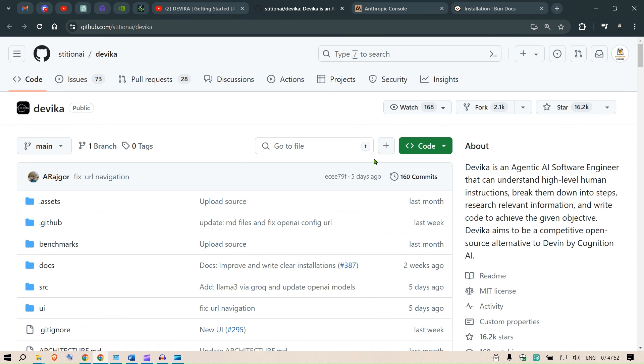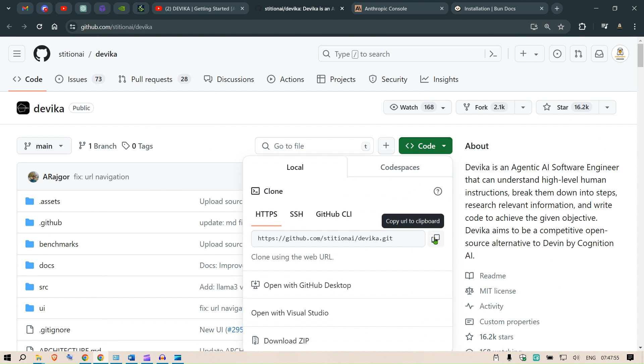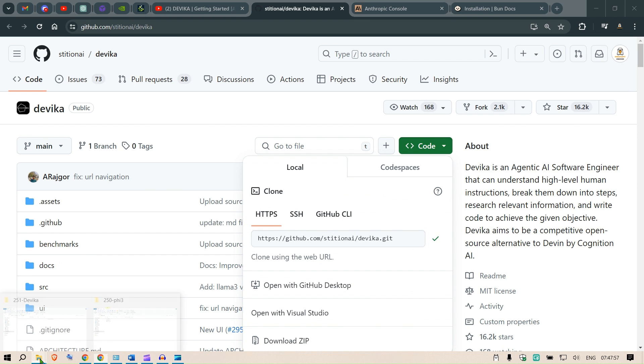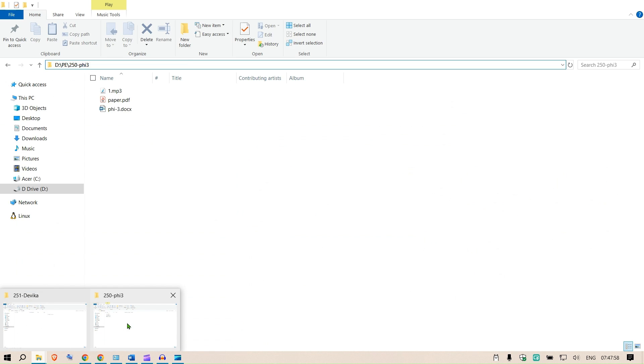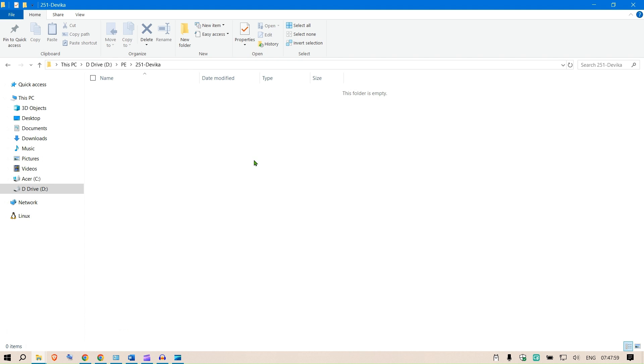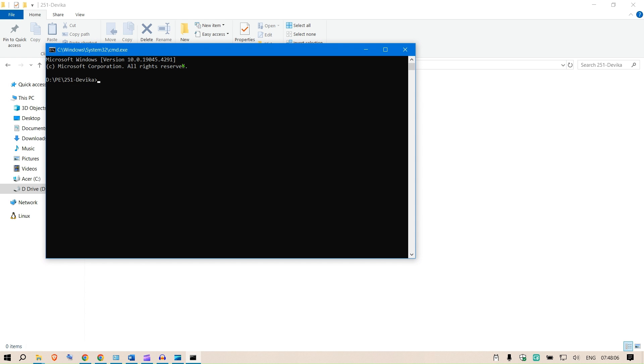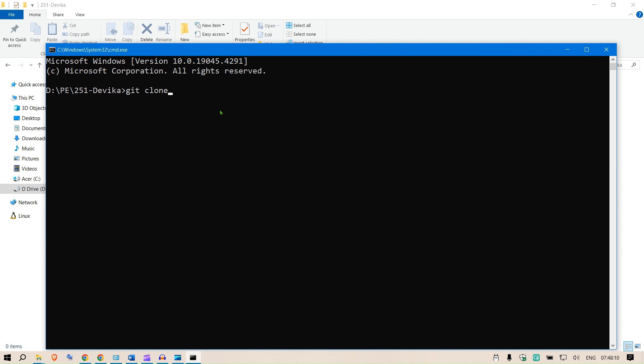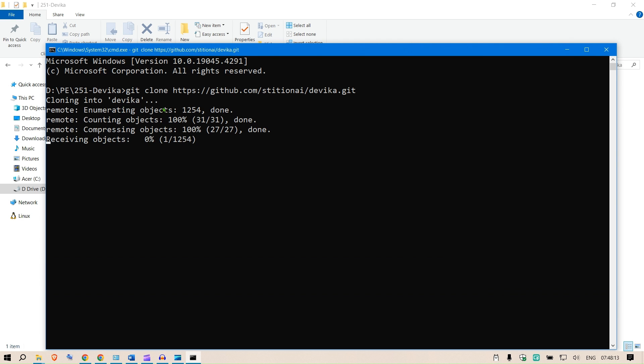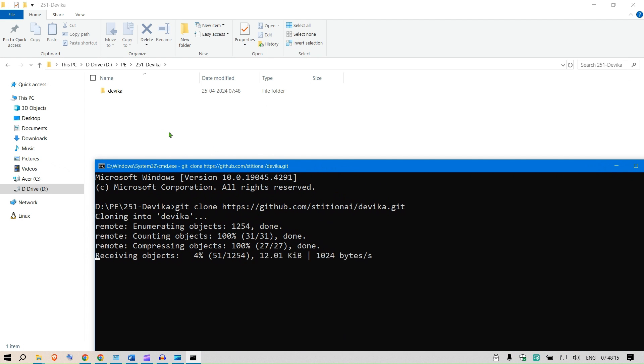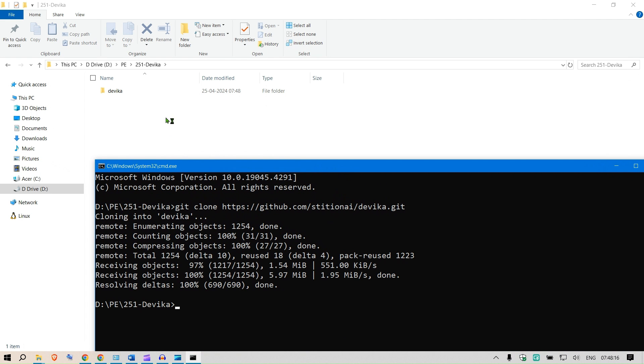The next step is we're going to select a folder. This is the repo we are talking about, this is Devika repo. I'm going to copy this repo here. I'm going to go to a specific folder where I want to work. I've selected this folder 251 Devika and I'm going to say cmd and then I'm going to say git clone and paste in the link. This will clone Devika.